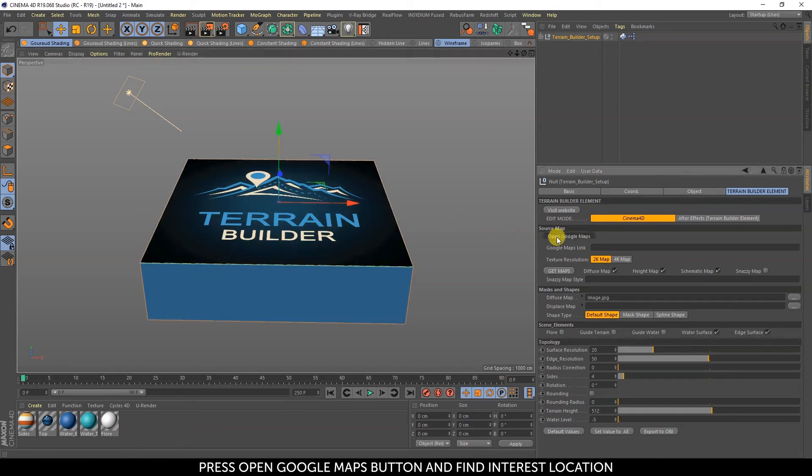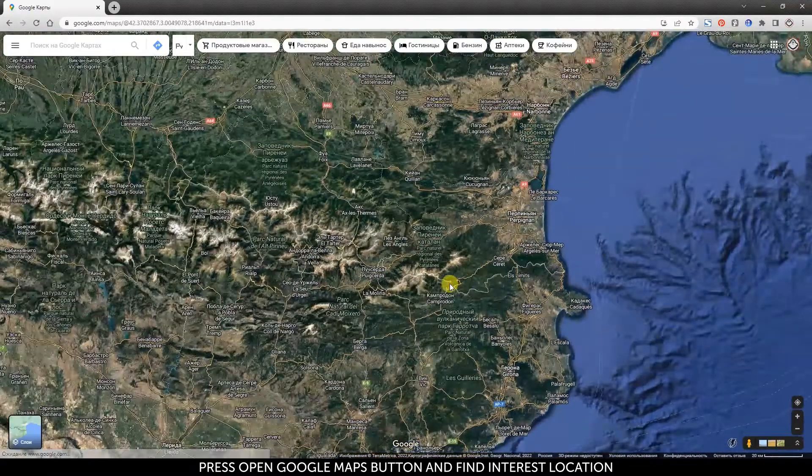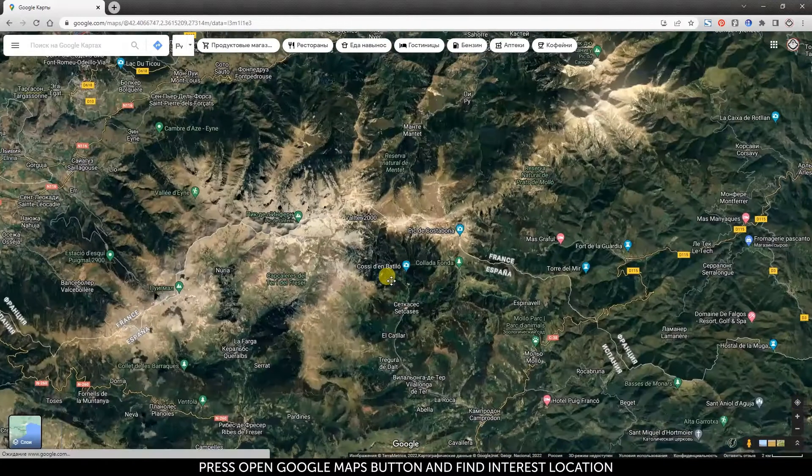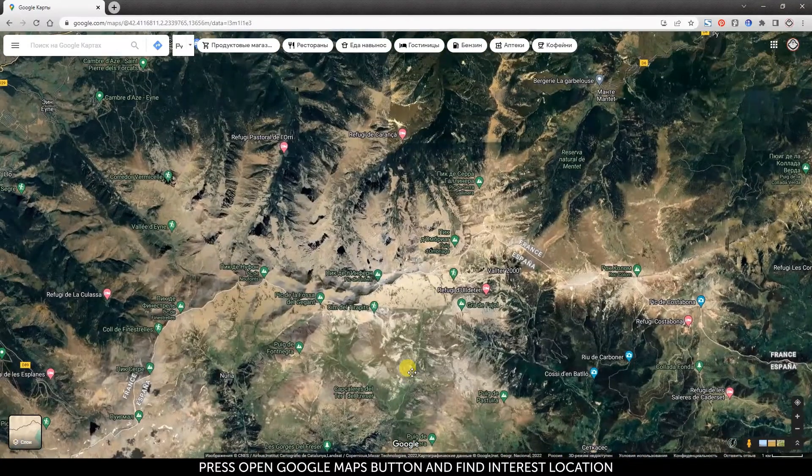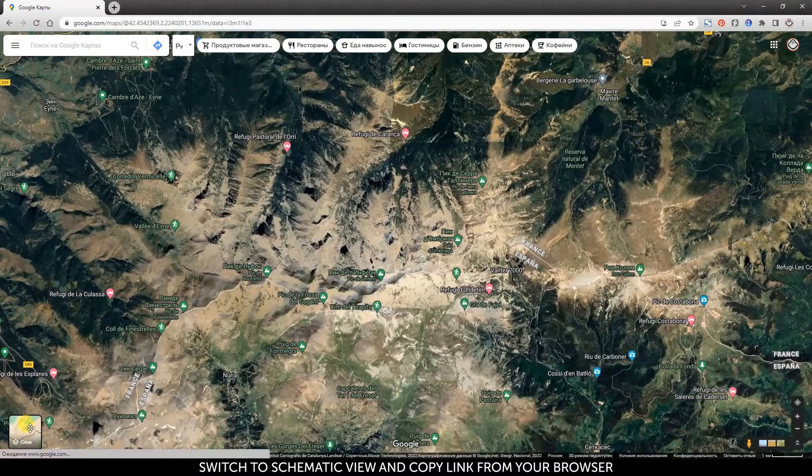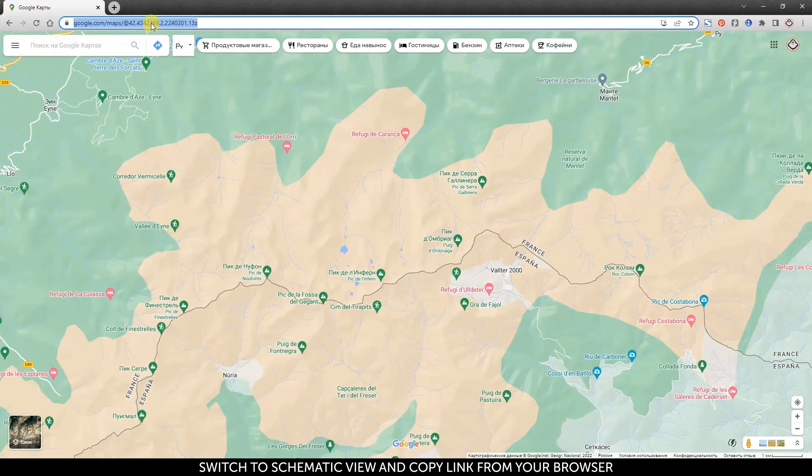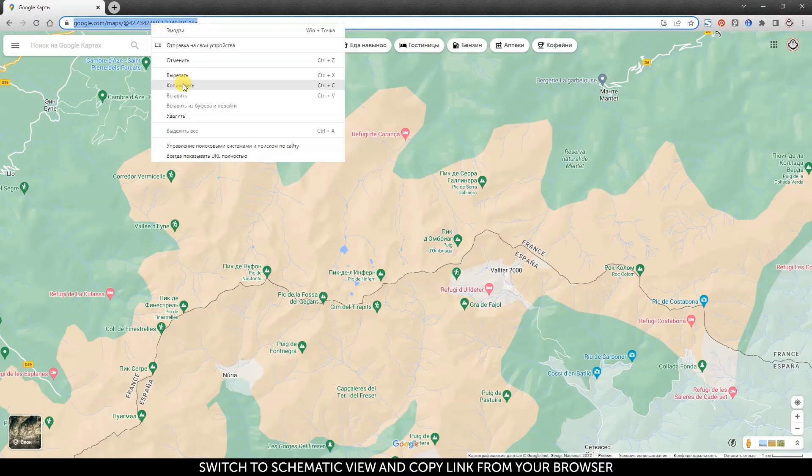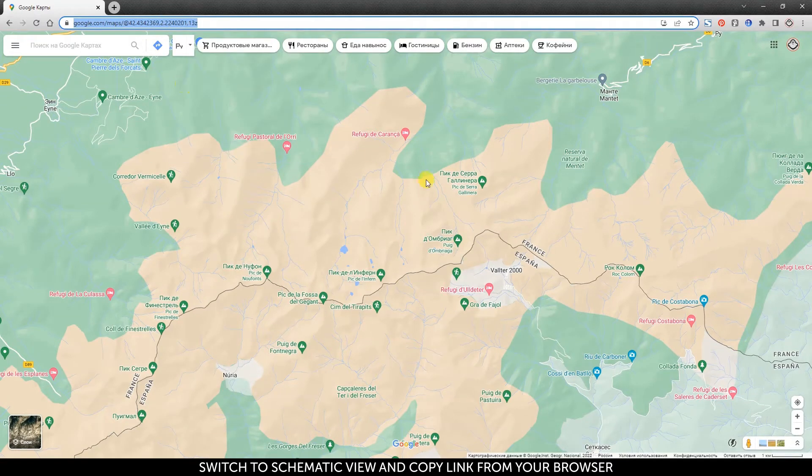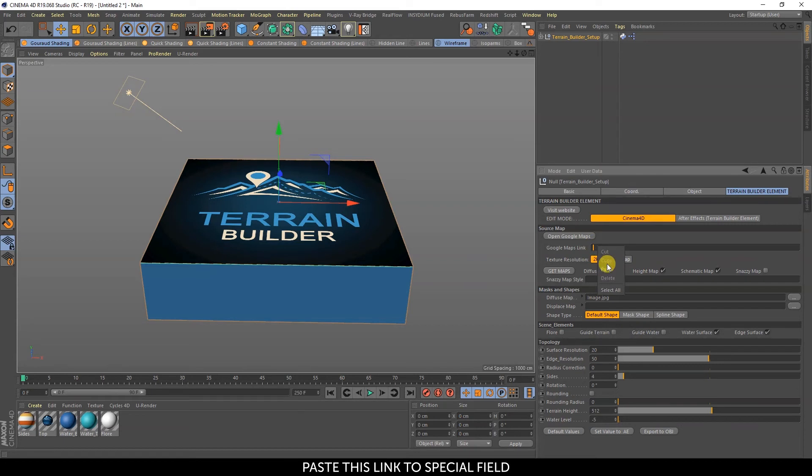Press the Open Google Maps button and find your location of interest. Switch to Schematic View and copy the link from your browser. Paste this link into the special field. You can select the map type and download it.